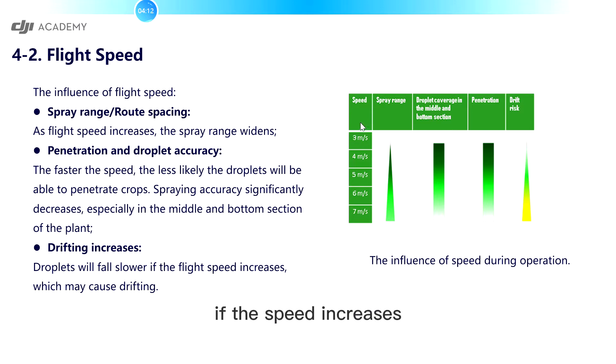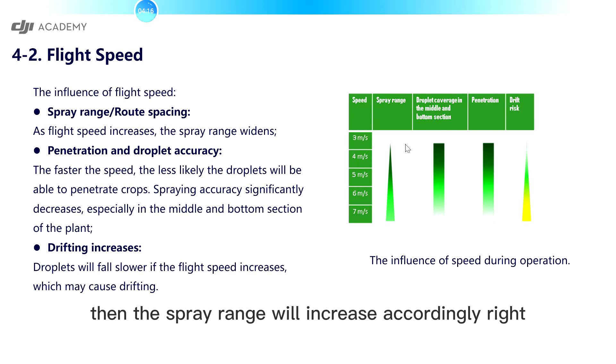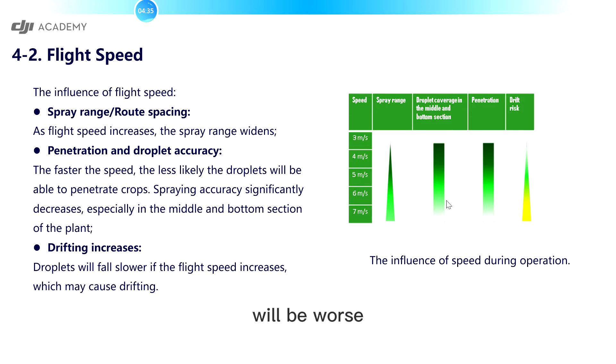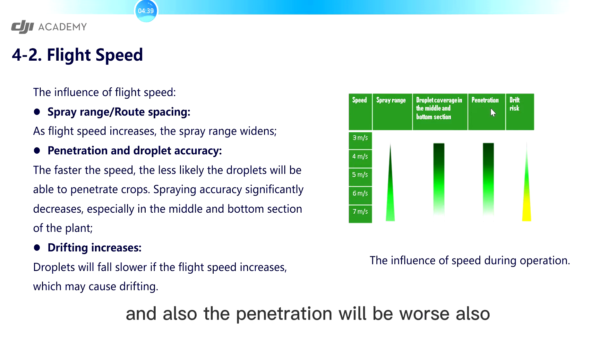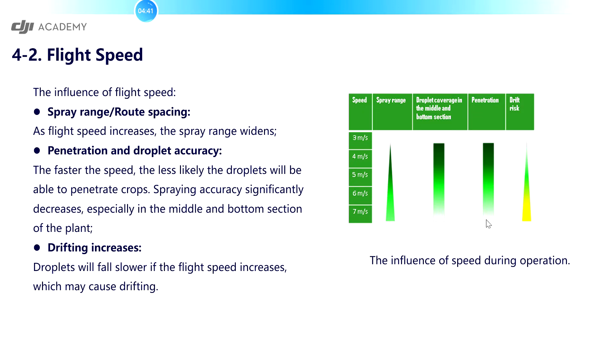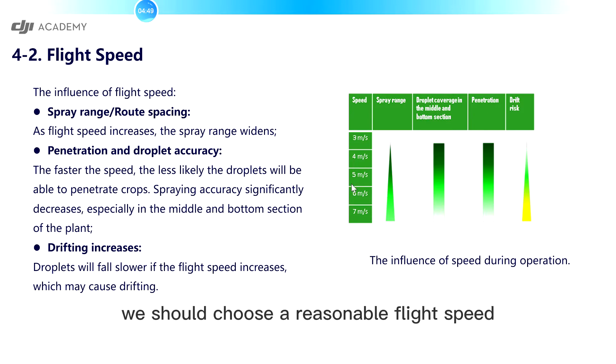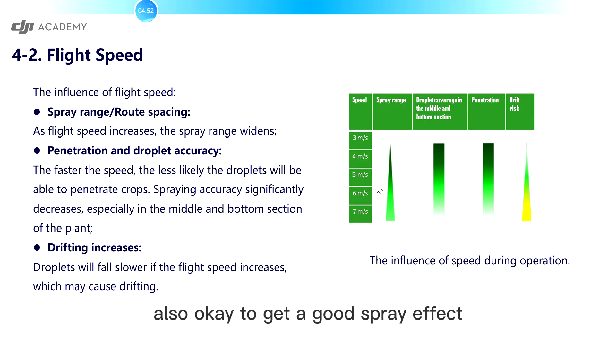If the speed increases, then the spray range will increase accordingly. But the droplet coverage will be worse, and also the penetration will be worse also. But the drift risk will increase. So we should choose a reasonable flight speed also to get a good spray effect.